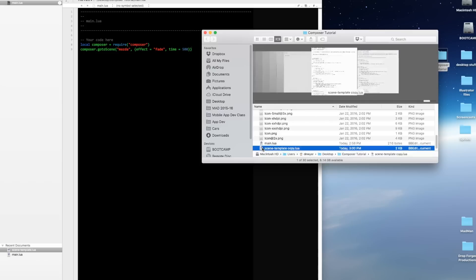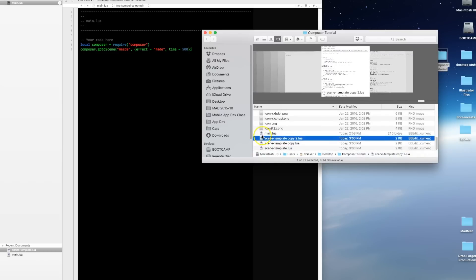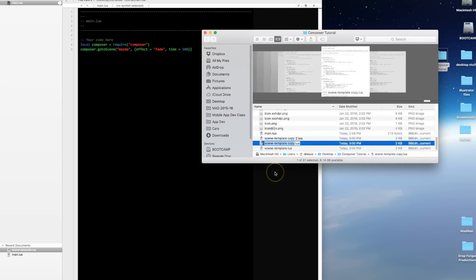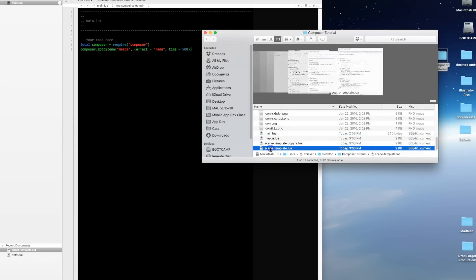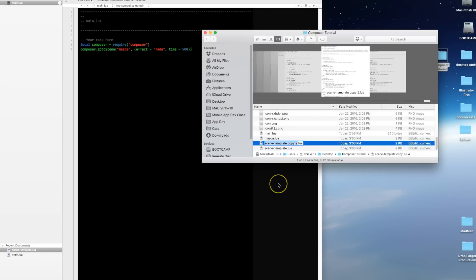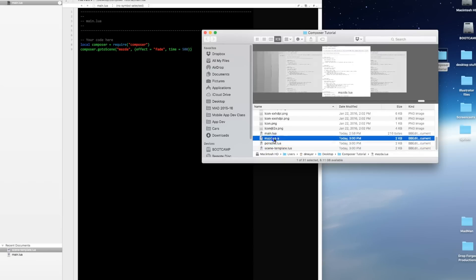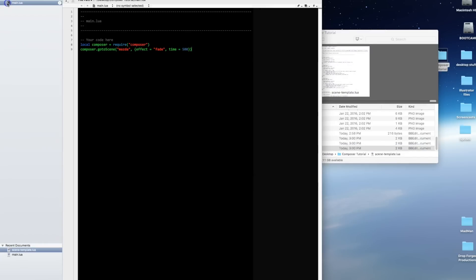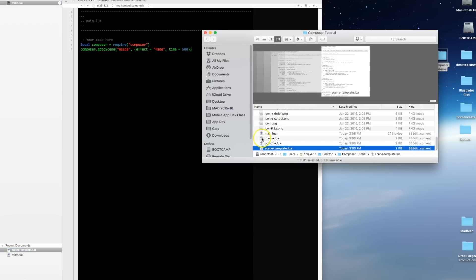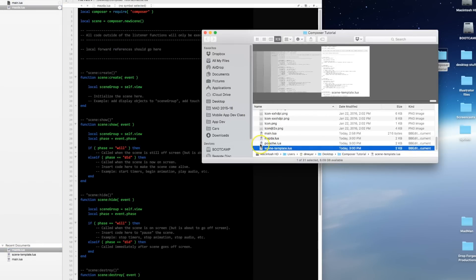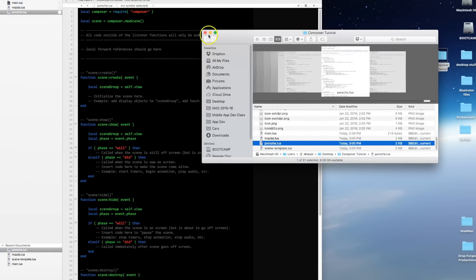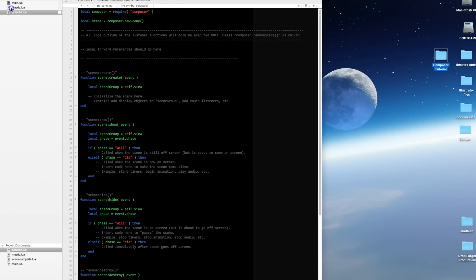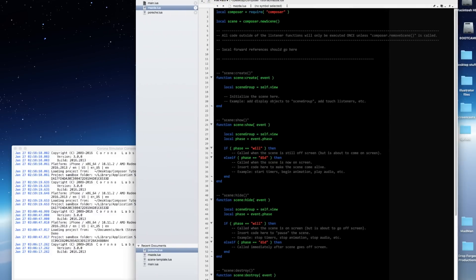I'm going to copy that twice because we're going to need two scenes. One scene, as we stated before, is going to be called Mazda.lua. The other one is going to be called Porsche.lua. We've got our main.lua which is really just a jumping off point to get to our first scene. So let's go ahead and open up our two scene files and go into Mazda now.